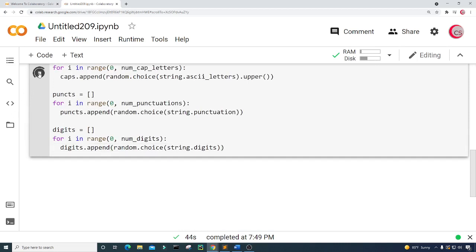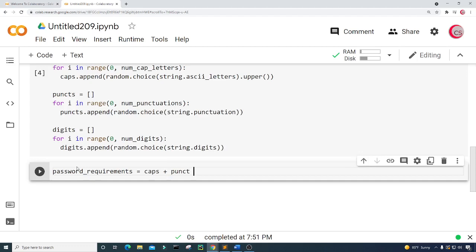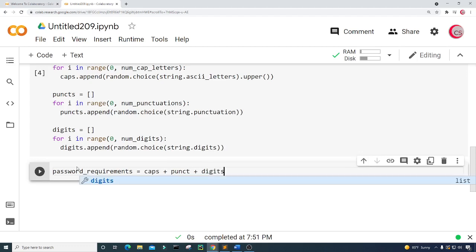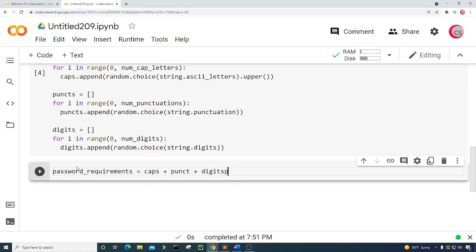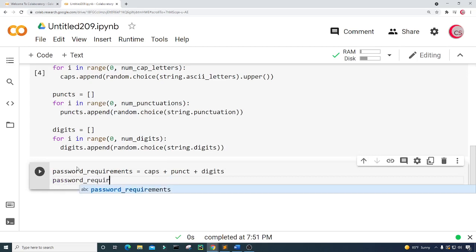Let's go ahead and run this. Let's create a new cell. Now in this cell, we're going to create and show a list of the required characters within the password. I'm going to create a variable called password_requirements and set it equal to caps plus puncts plus digits. Then let's show password_requirements.